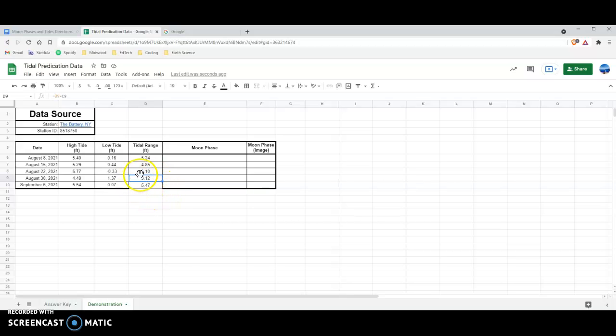That's a very easy way to figure out tidal ranges. Formulas are a great way to use spreadsheets — if you have a lot of data and calculations, set up the formula once, apply it to the whole range, and you're done.